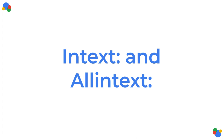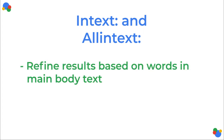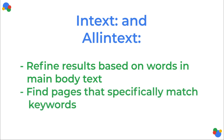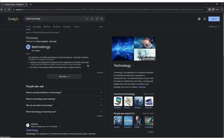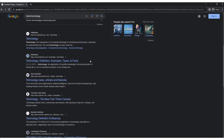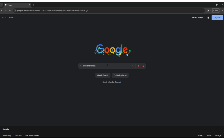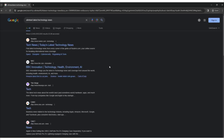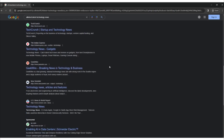Intext colon and allintext colon. The intext: and allintext: operators in Google search are used to refine search results based on the presence of specific keywords within the main text or body content of web pages, rather than just the title or URL. These operators are helpful when you want to find pages that discuss a particular topic in depth. For example, 'intext:technology' will return results where the keyword appears within the body of the web pages. The allintext: operator requires all specified keywords to appear in the body content. For example, 'allintext:latest technology news' will return results where the main content contains all three words: latest, technology, and news.